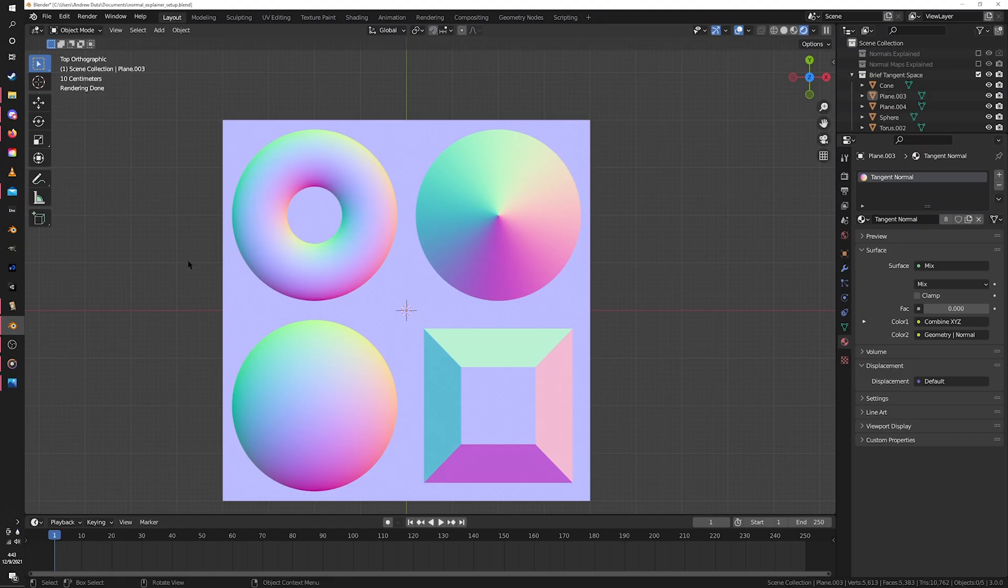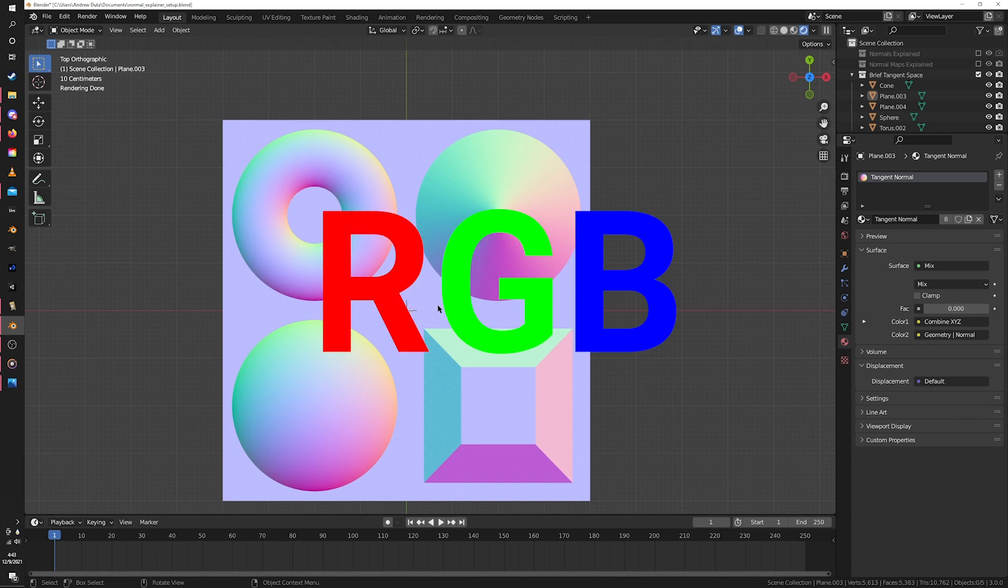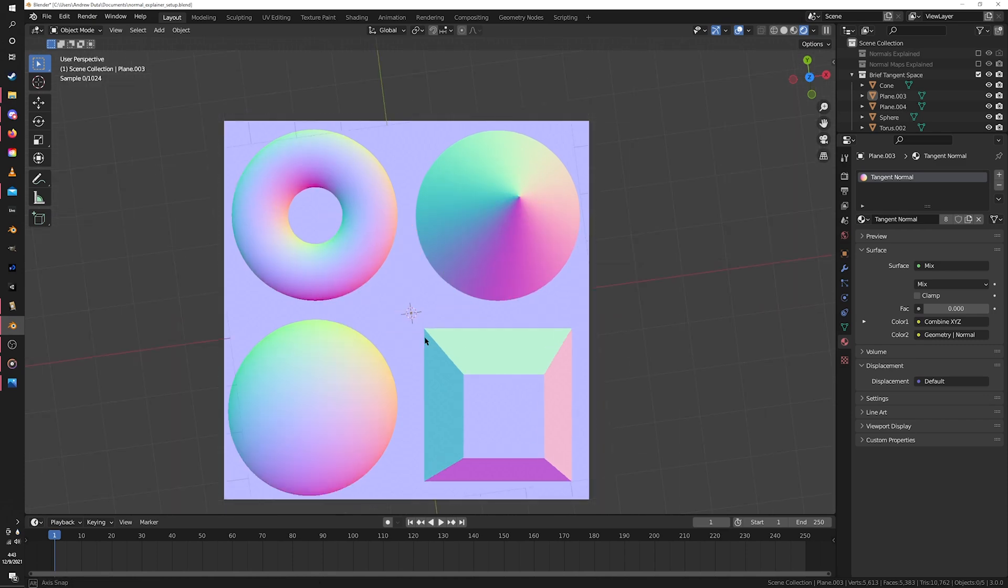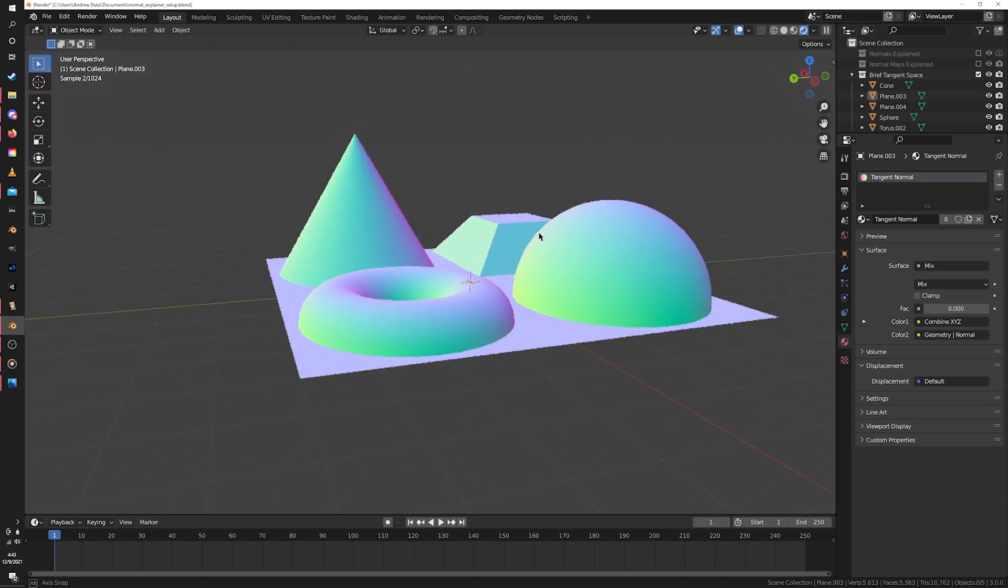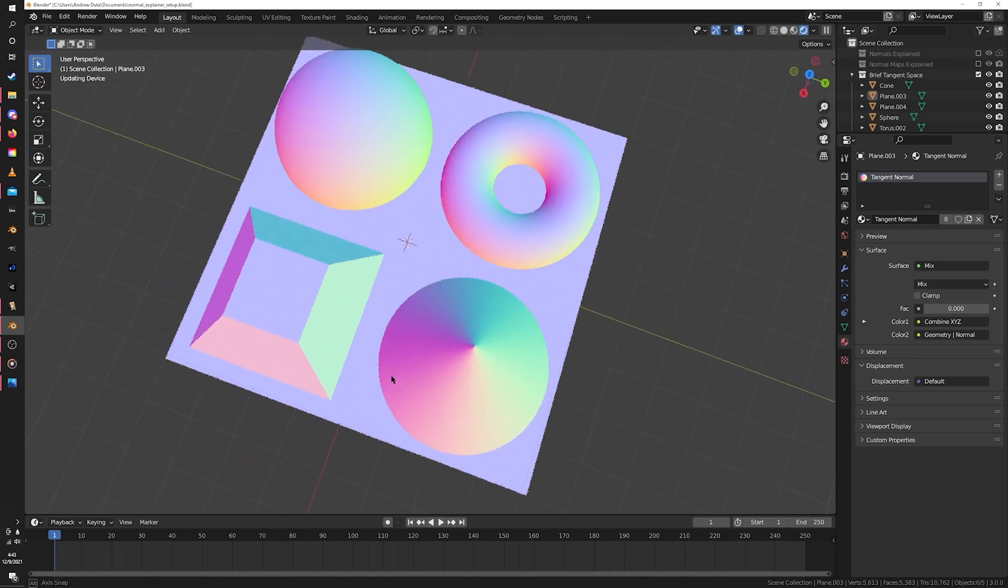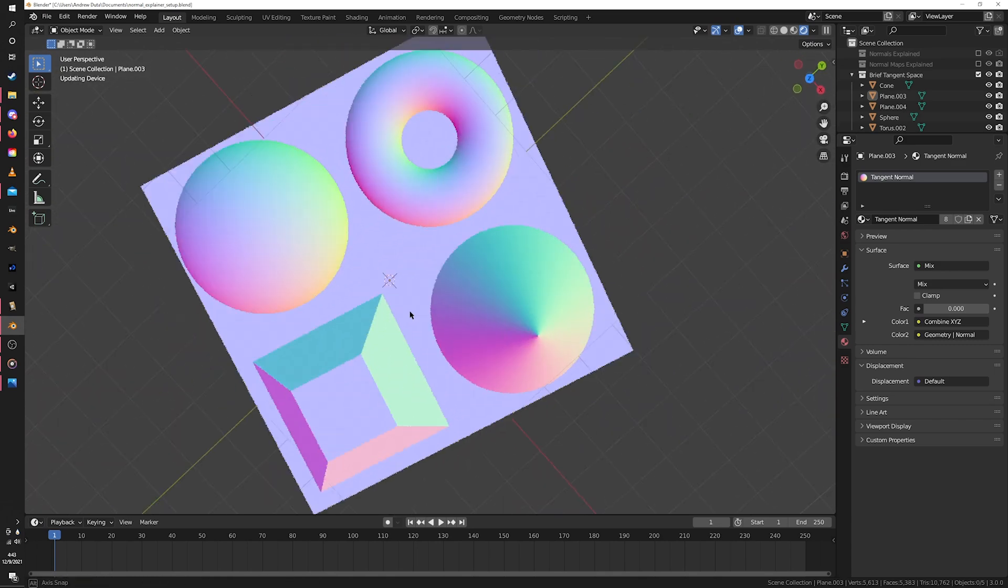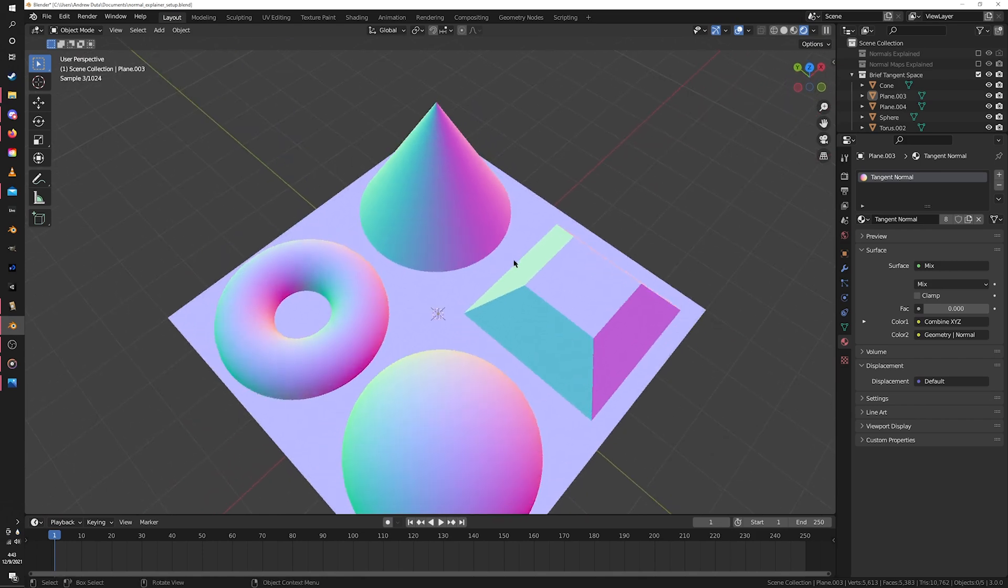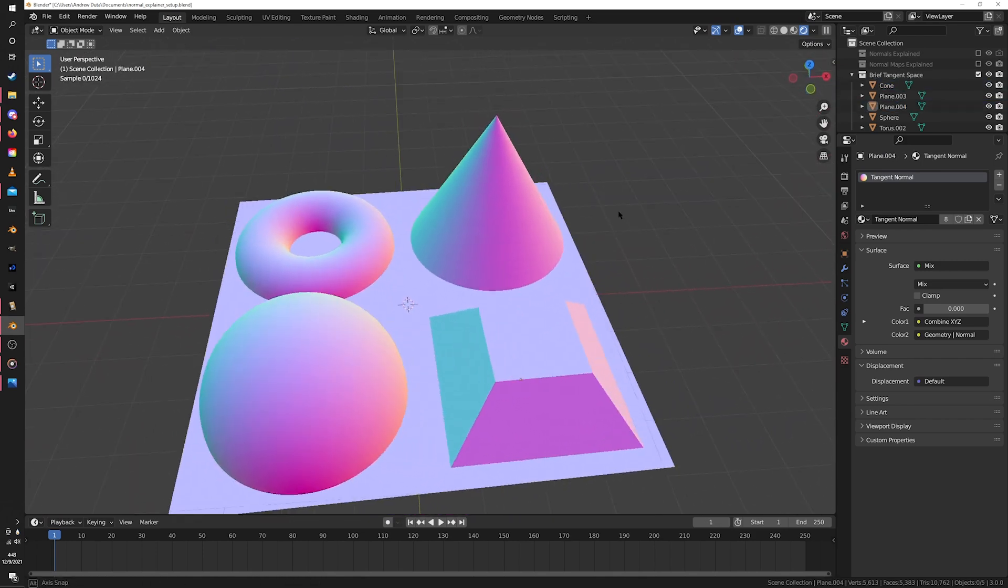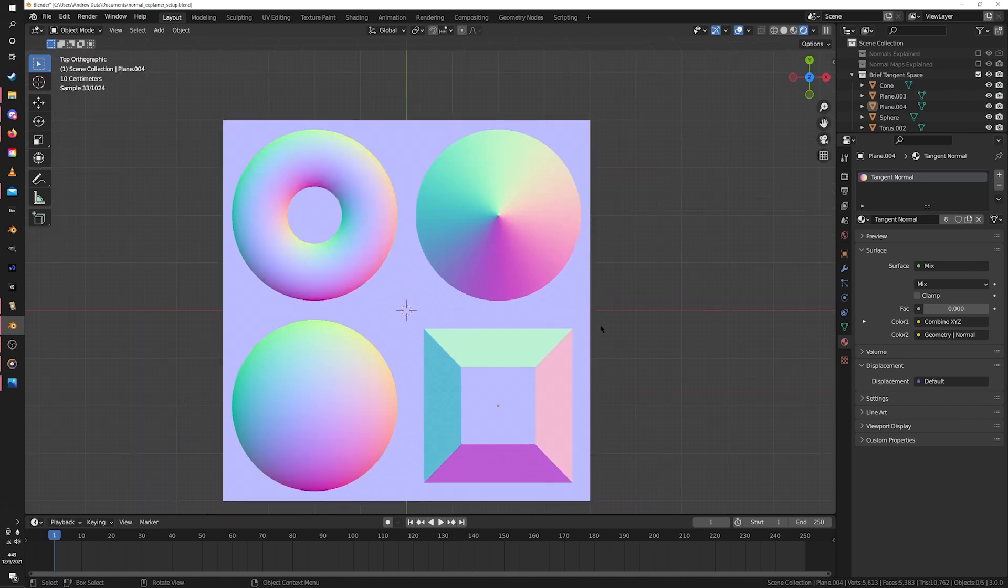Now you might look at this crazy multicolored texture and go, how is that encoding direction? And if you'll excuse a brief tangent, let me explain. So here's an example normal map where you can see the details pretty clearly. The way normal maps are set up is that the directions a face could point in - X, Y, and Z - are attached to the three color channels in an image: red, green, and blue. So the more it's facing towards positive Y, the more green it is. The more it's facing towards positive X, the more red it is. And the more it's facing towards positive Z, the more blue it is.